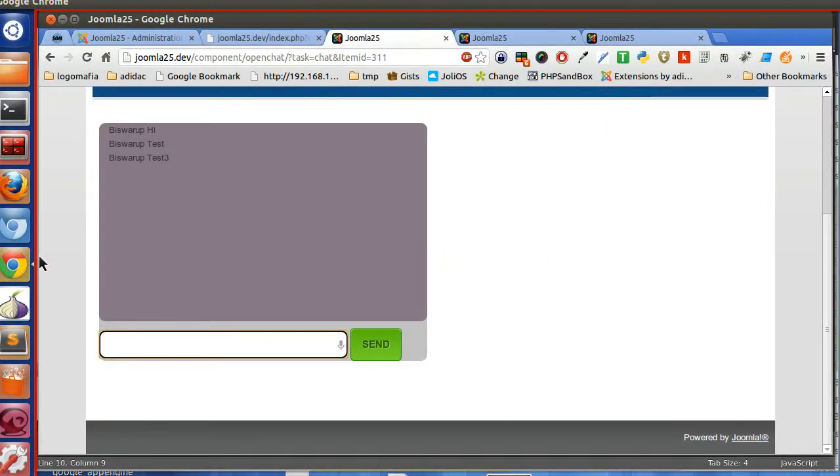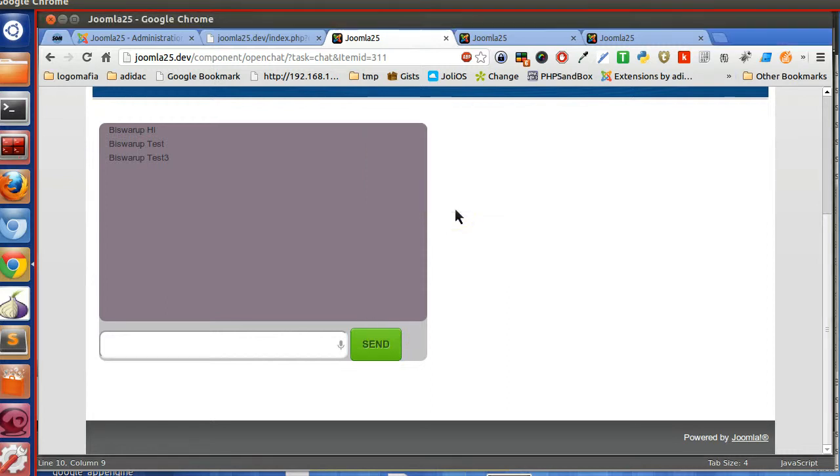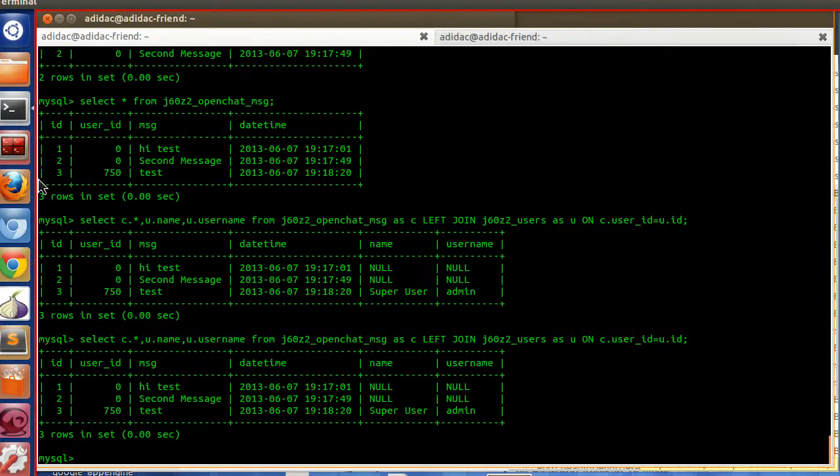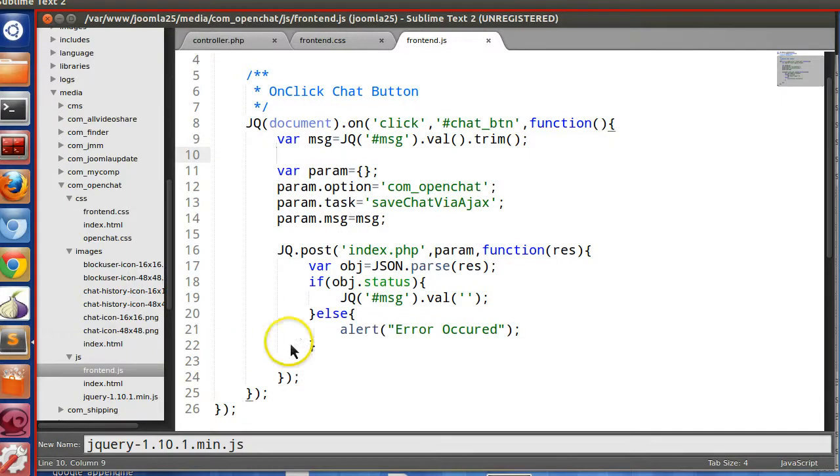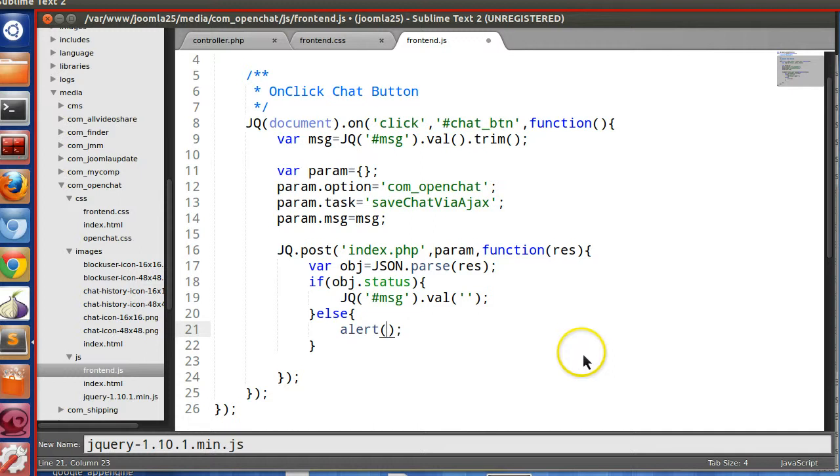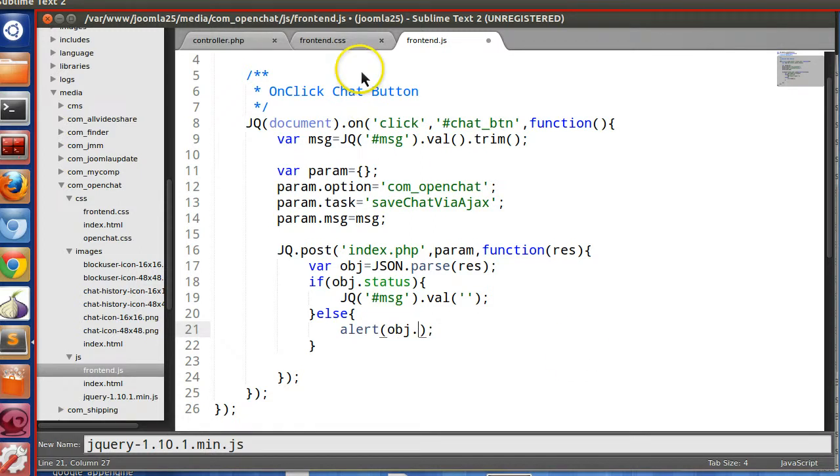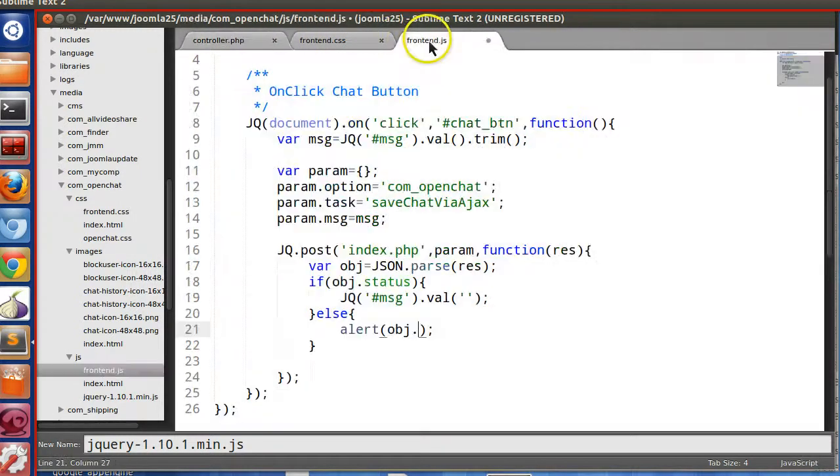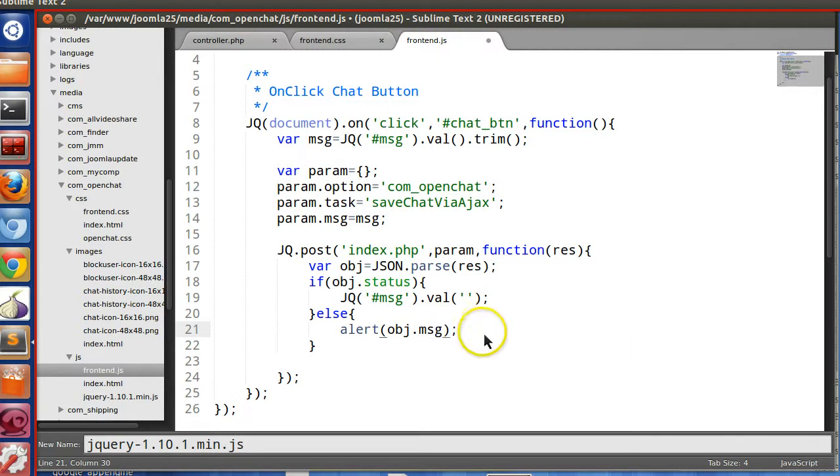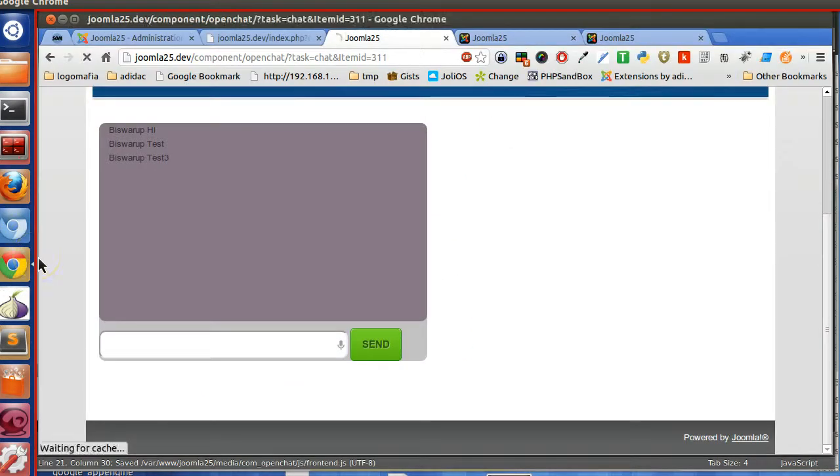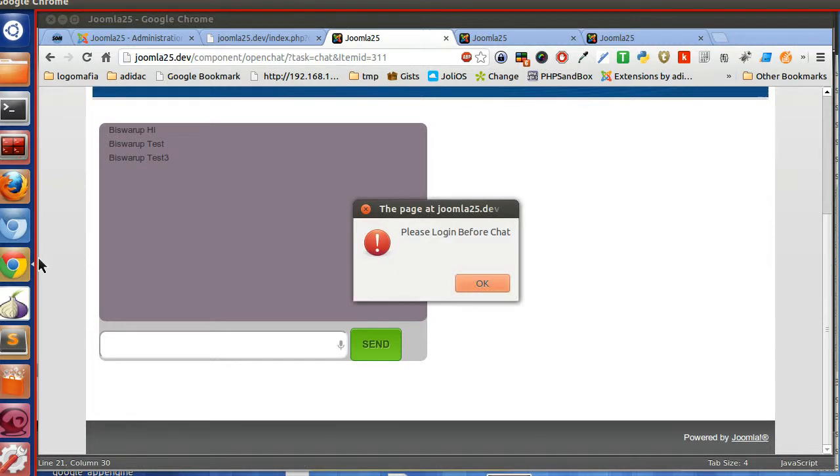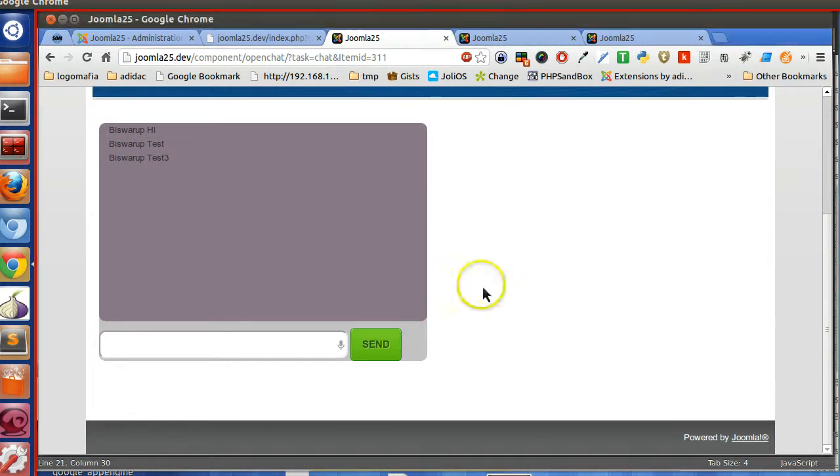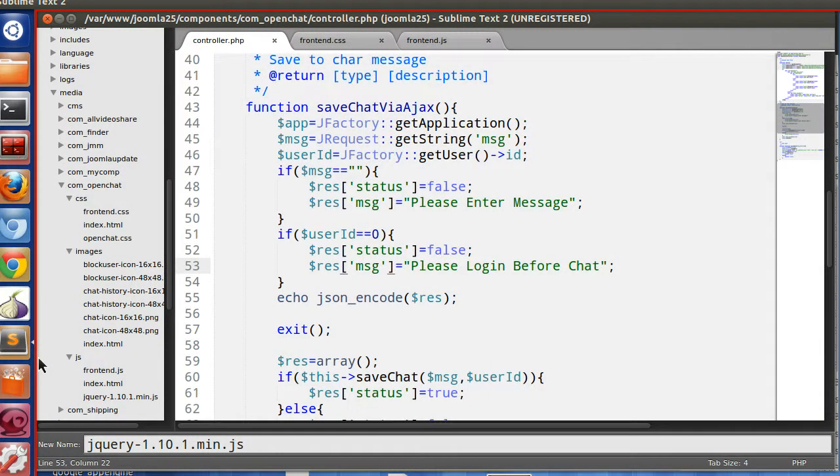Instead of printing this one, we can print this one. We can get message, so object dot message. Save. Now try, let's refresh and try. So here please login before chat. So I must have to login. It's working.